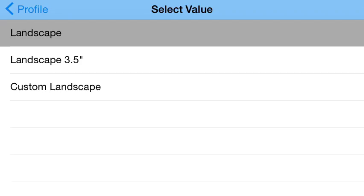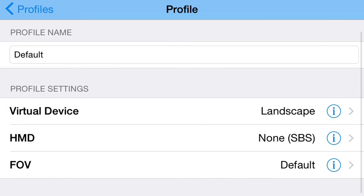It may show other options. Here I have landscape 3.5 inch, which is for an iPhone 4, and I'm currently on an iPhone 5. It allows you to go down to smaller sizes, but I'm just going to keep it on landscape.